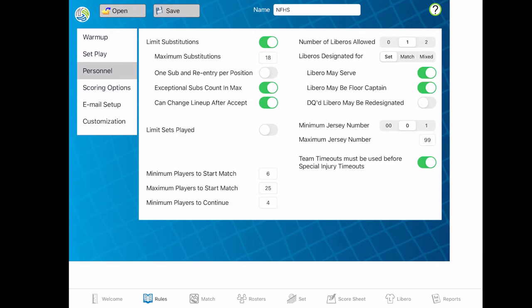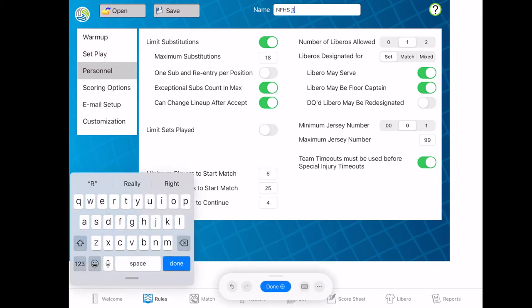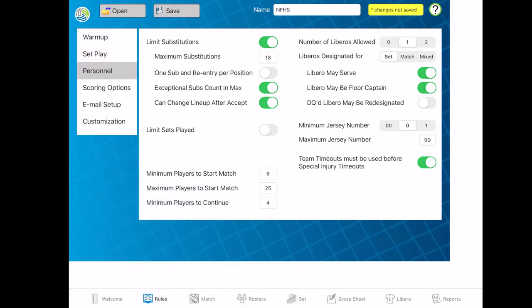For the personal section, this is some more details based on your league. I have added in how many substitutions we have and the amount of liberos our league allows. It's definitely specific for your league, but you can set up multiple rules in here. Where it says name, that's where you can change the different rules you have. If you have certain rules you'd like to play with, you can change that in the name — just click on it and type in different things. We have this one as NFHS, but you can change it and it will let you know something's not saved to make sure you save it.